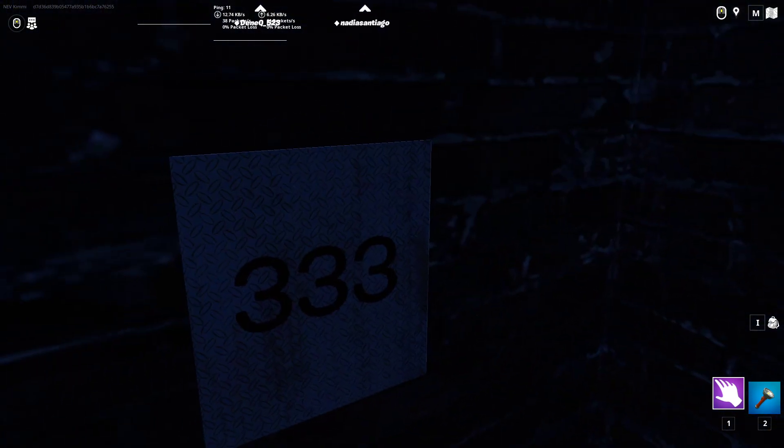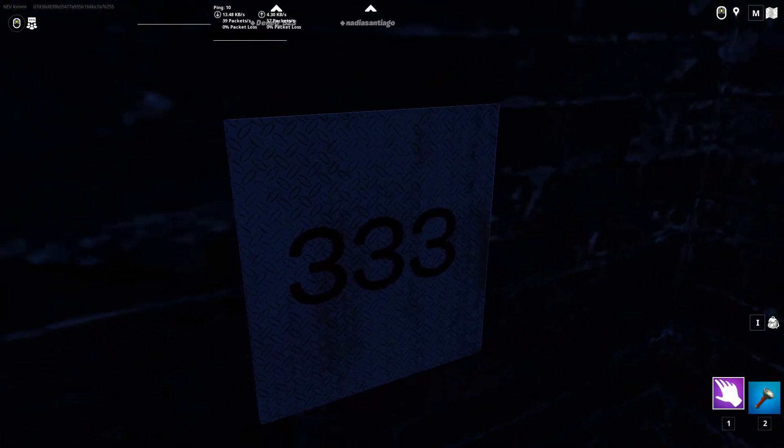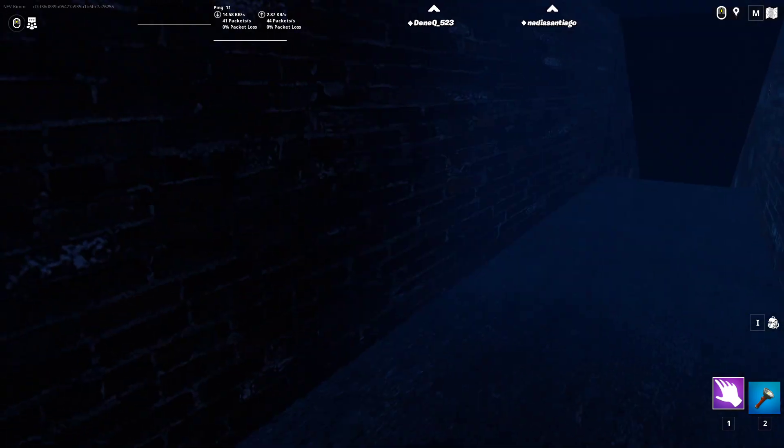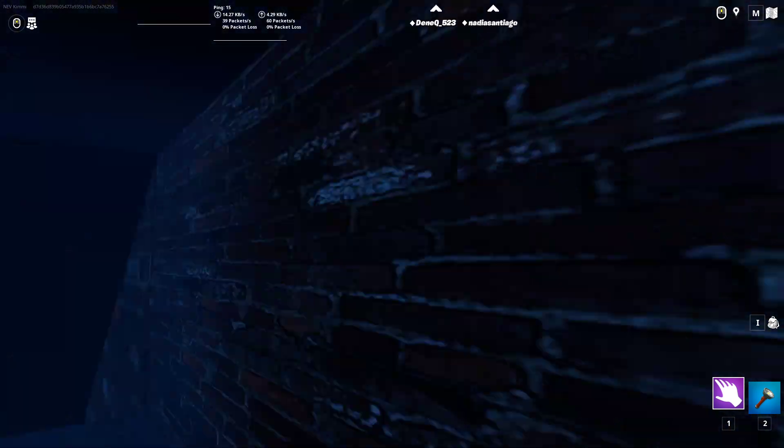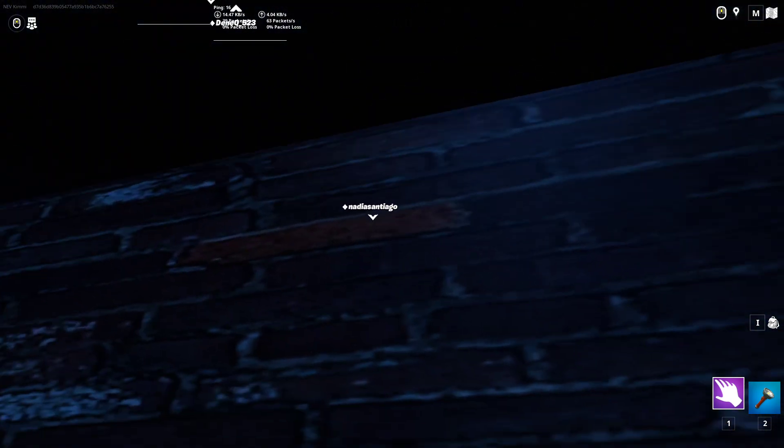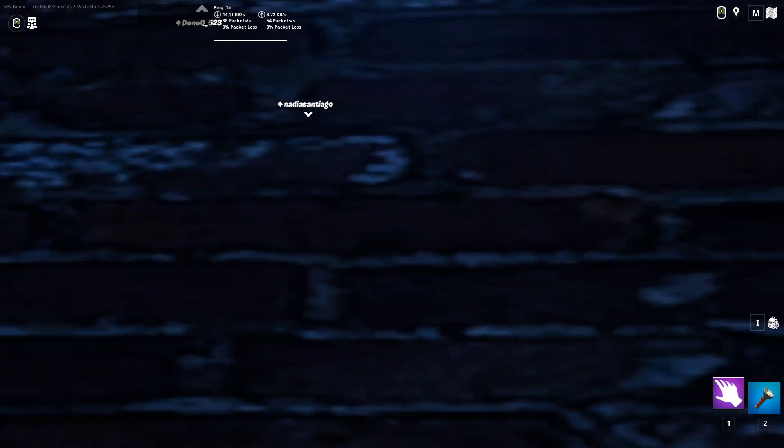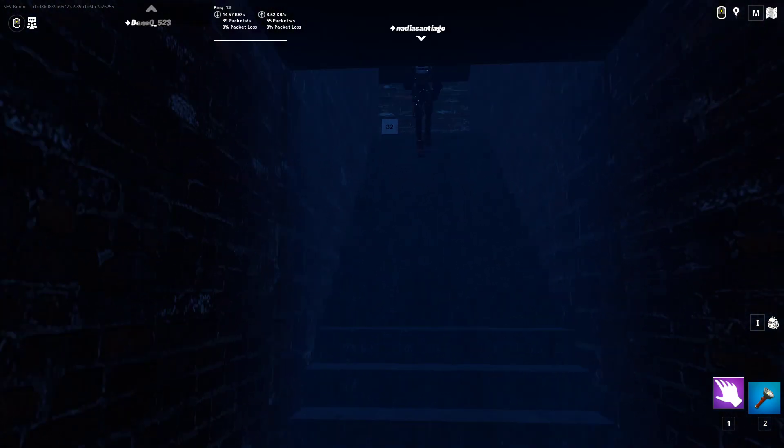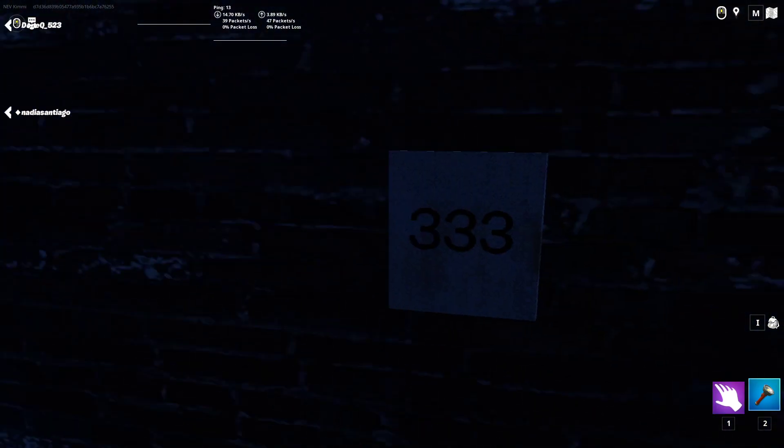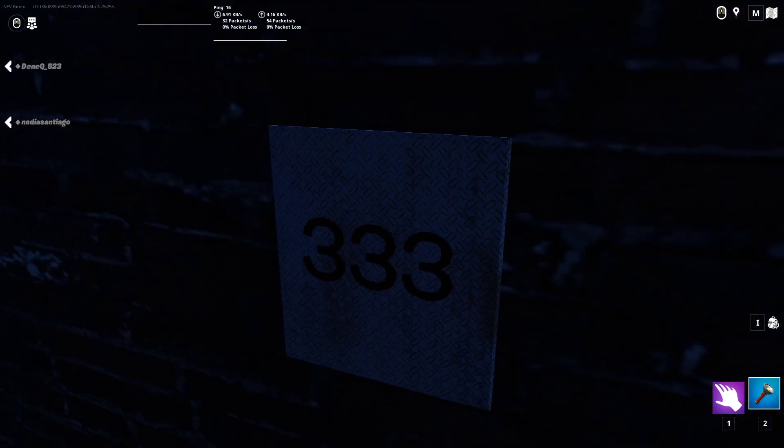333. What? Oh the teammates are coming. Hello. Look at the number. It changed to 333.